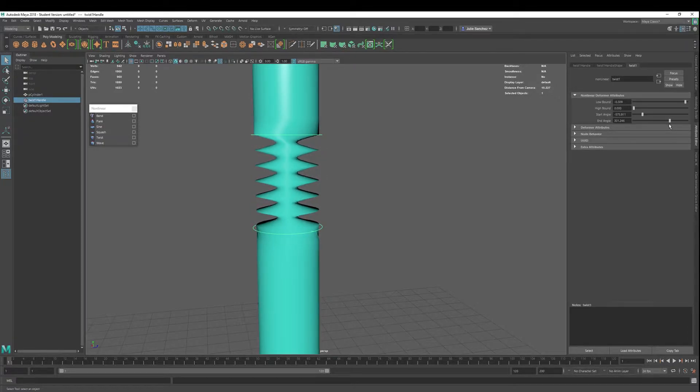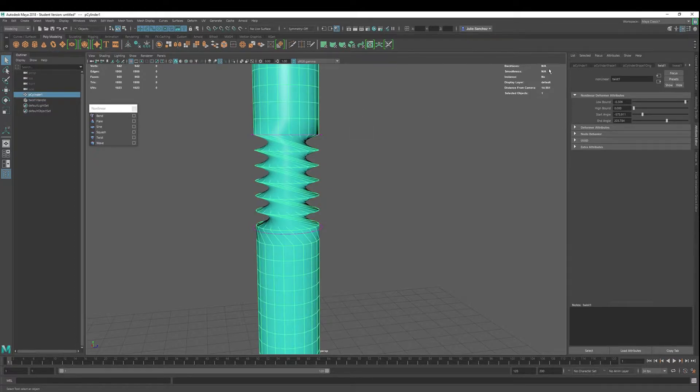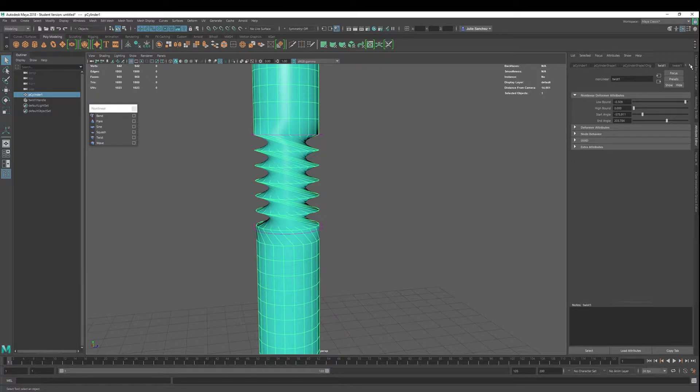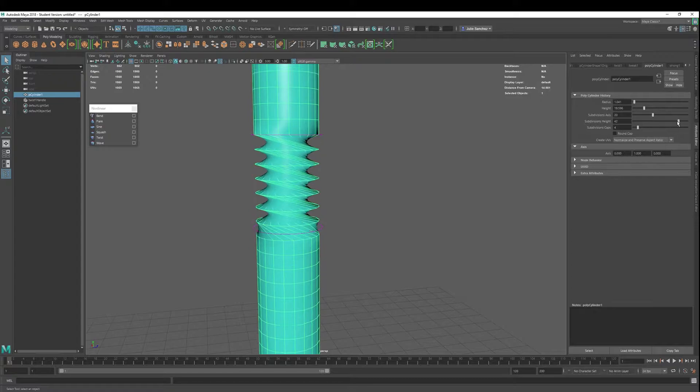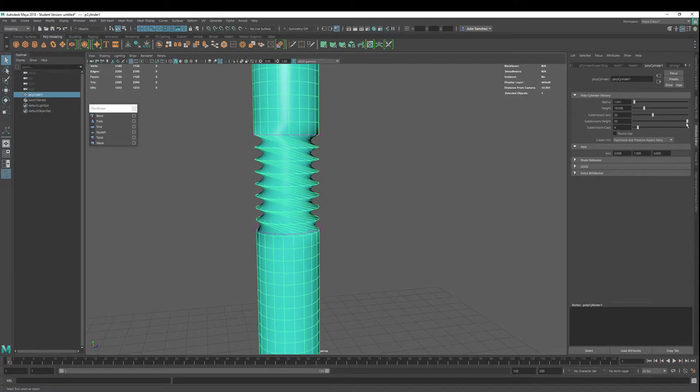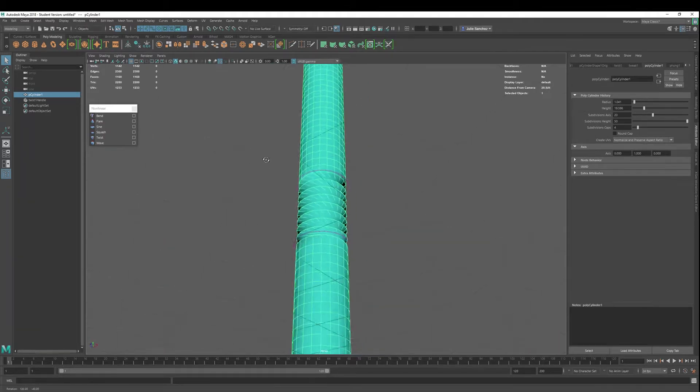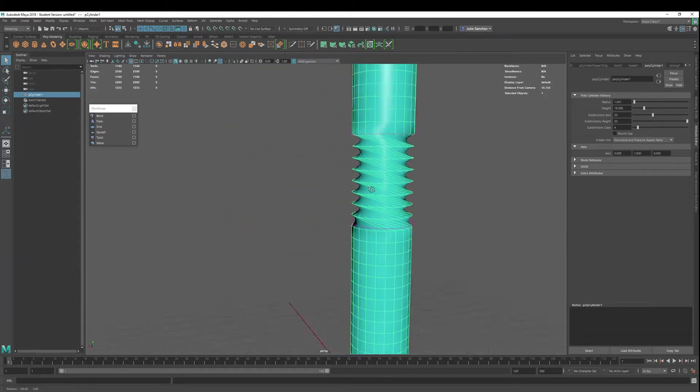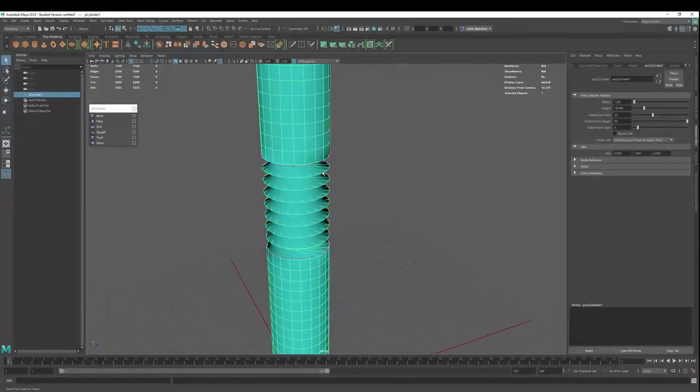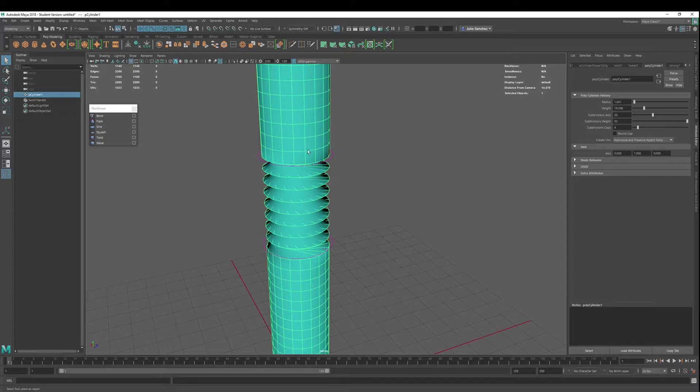Not perfect. Maybe we should add a few more subdivisions in here. So I'm going to go into my poly cylinder and let's just add some more subdivisions. We'll just max it out for these purposes so that we have more resolution and we're not breaking things. So there's our first deformation.